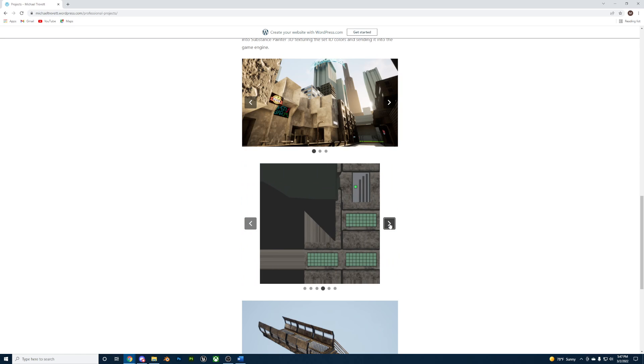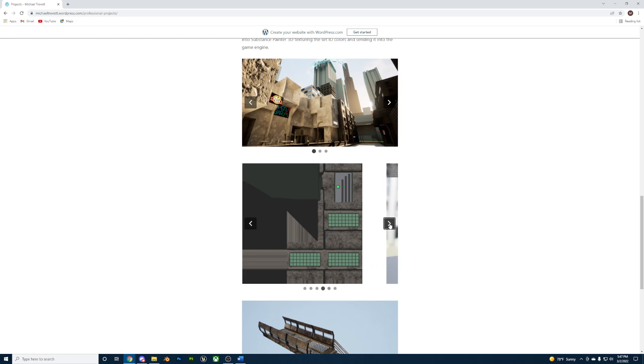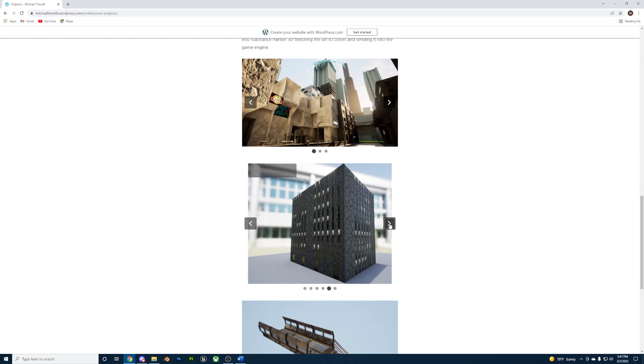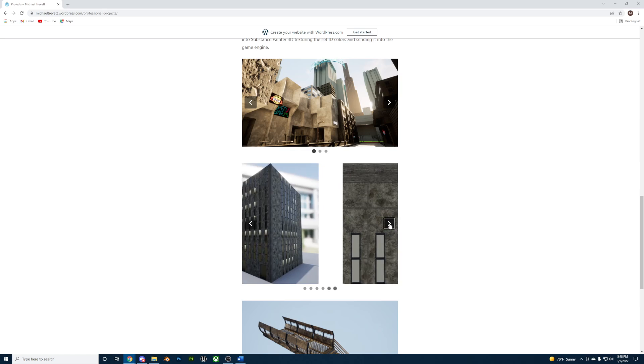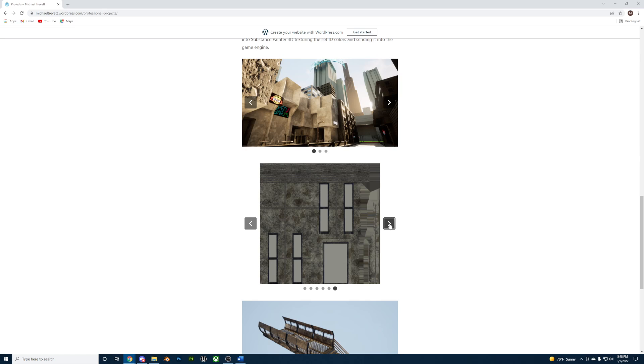Taking the UVs of the building, I matched that to the already textured modular pieces and exported it to Unreal Engine to be placed in the level.